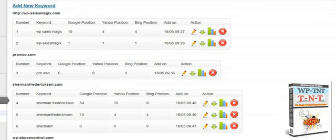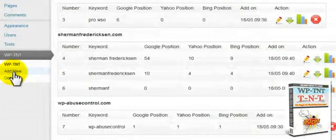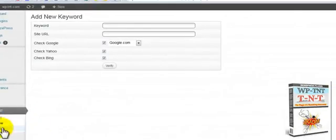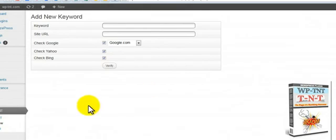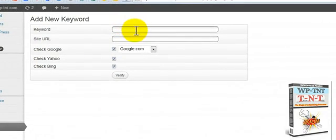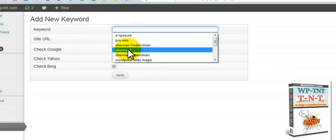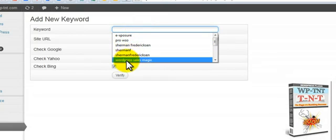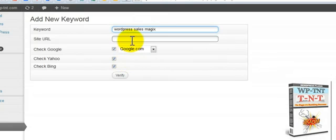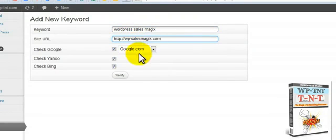If you're going to add brand new ones, you come into here. This is where you're going to first add your new keyword. You can add any keyword you want here. And then you put the site URL that you want to go with right there.